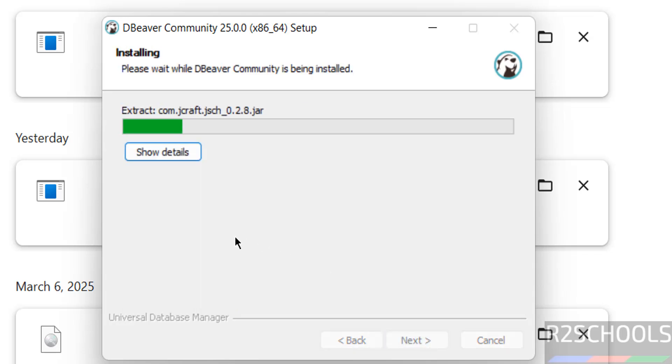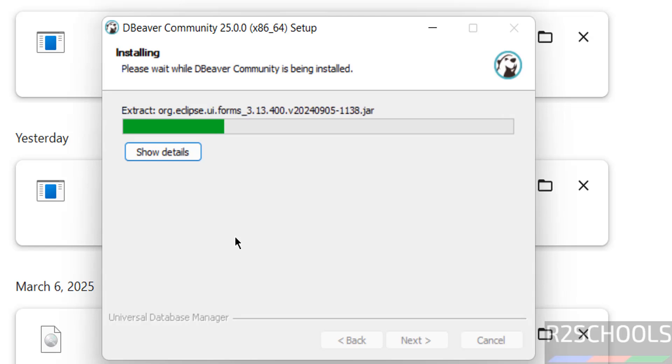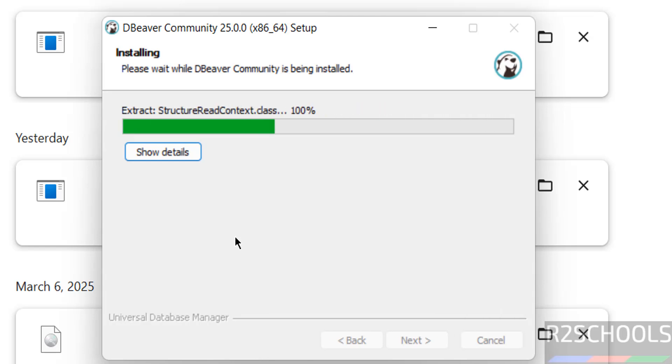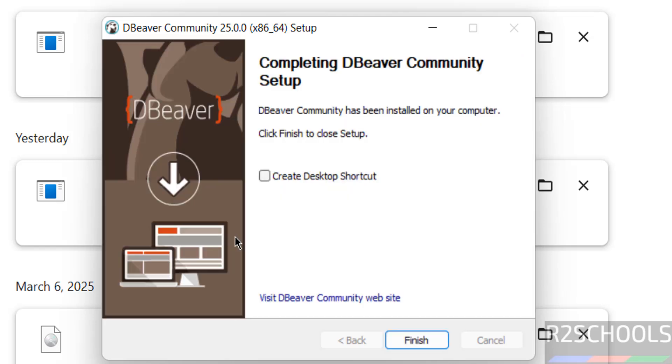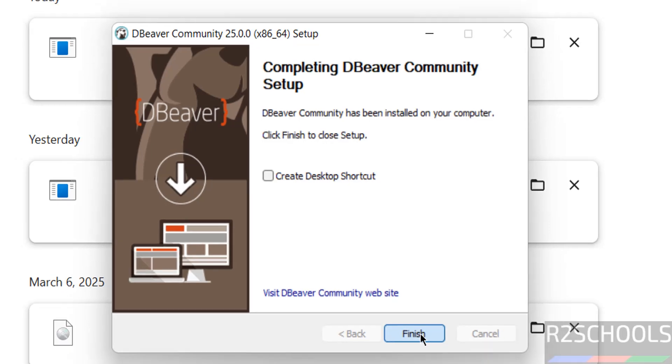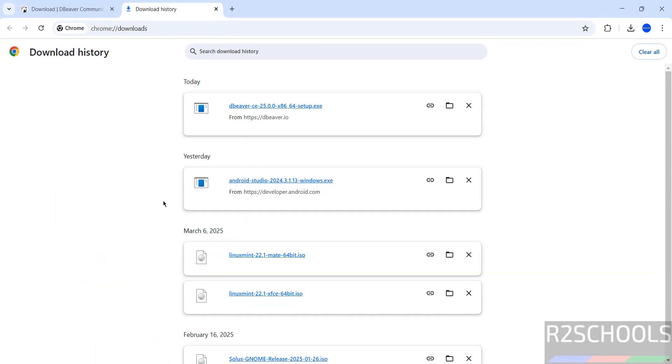Installation has been started. Installation is completed. If you want to create desktop shortcut, select this checkbox. I don't want it. Click on Finish. We have successfully finished.